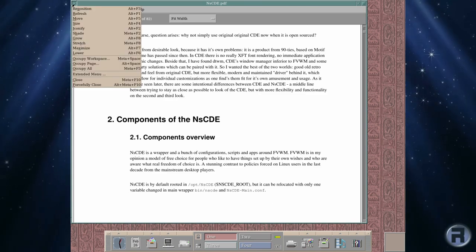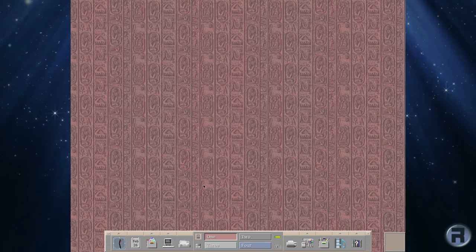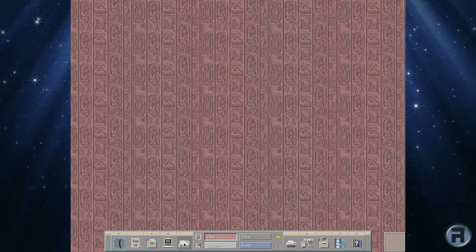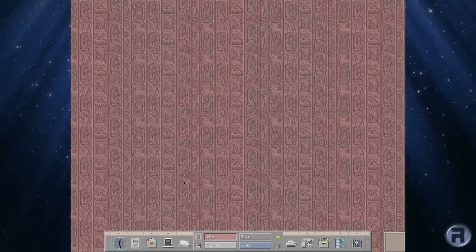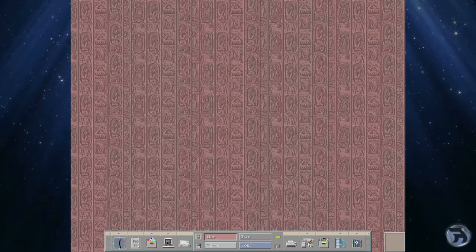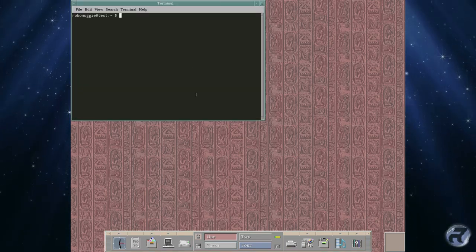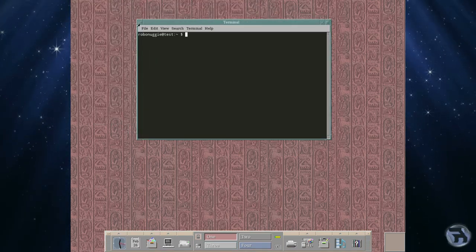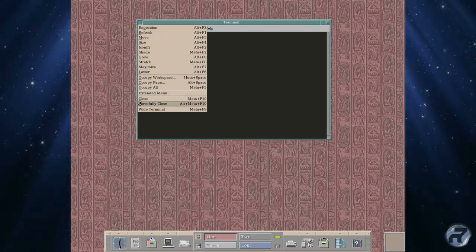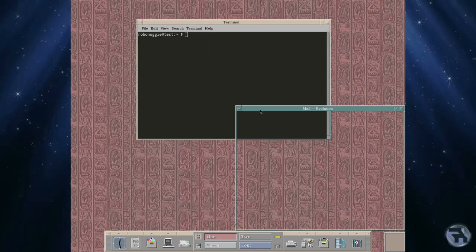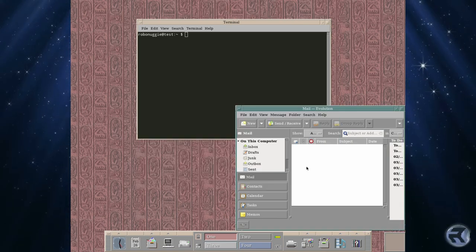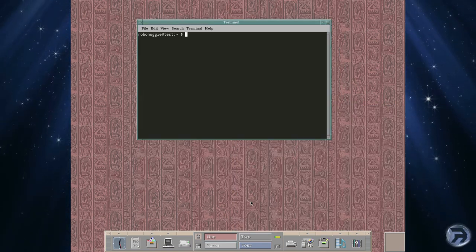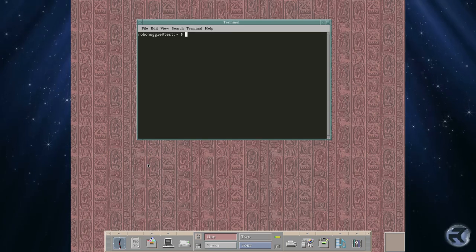And some programs you'll have to install yourself and some already come with it. Like this mail one should launch in a minute. It's taking its time. Oh, here it comes now. No wonder it launched Evolution. No wonder it took a while. You can obviously change that to something more lightweight if you wish.